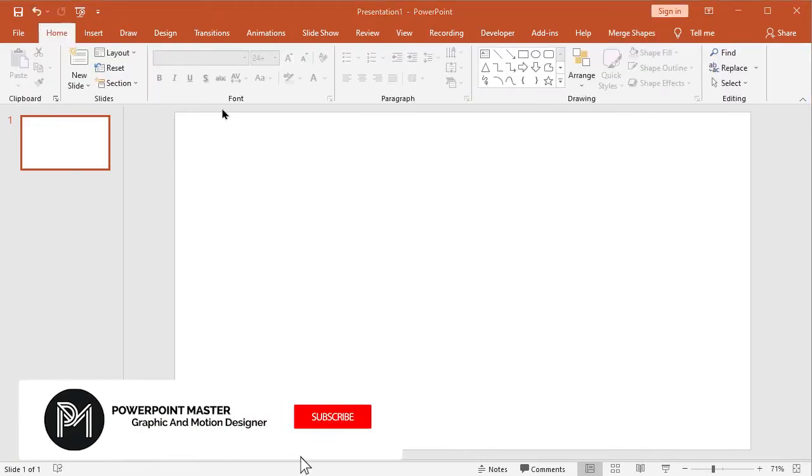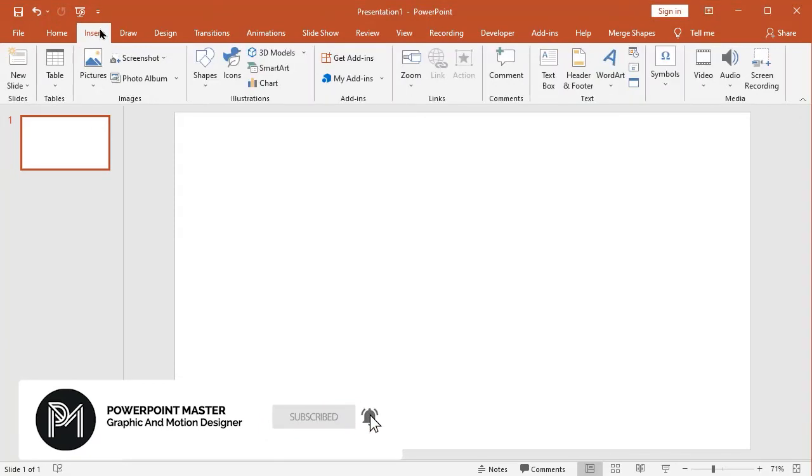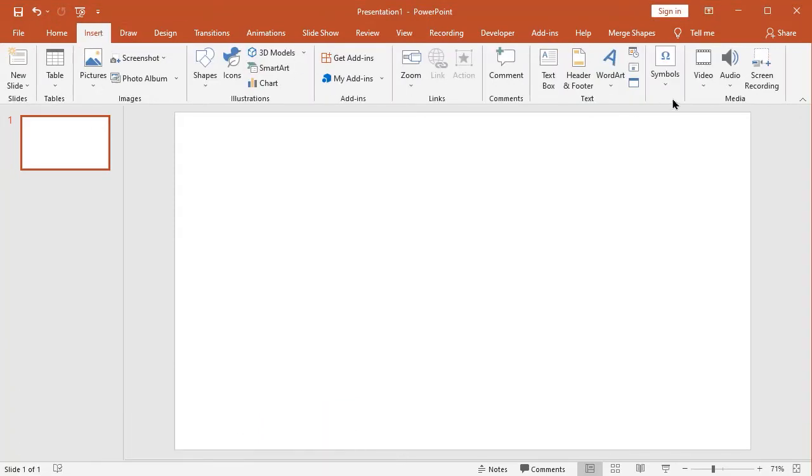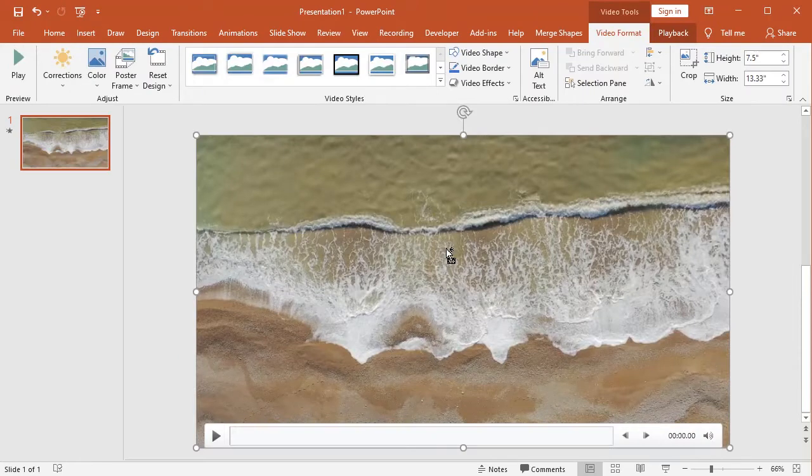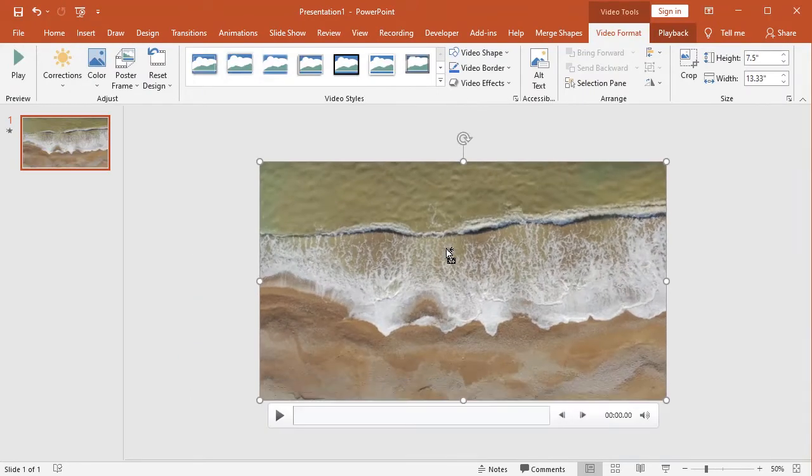Ok let's start to work. Insert your video. Now click the video. You can also drag and drop video into PowerPoint slide.